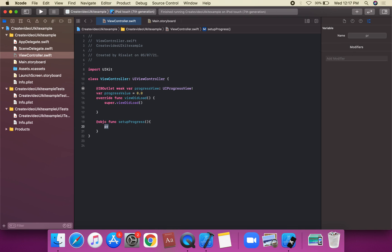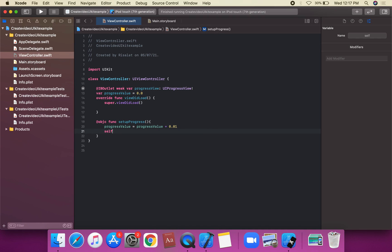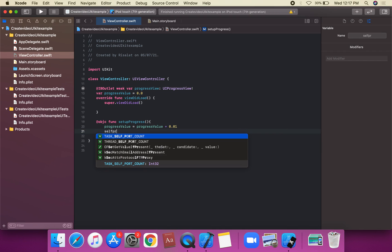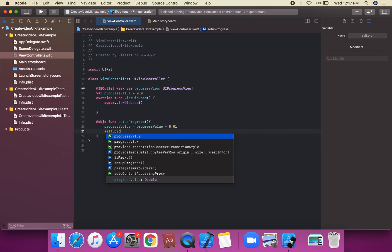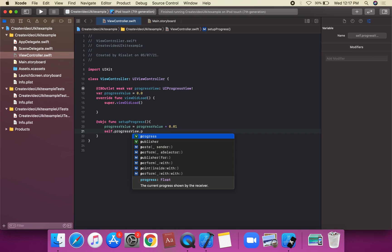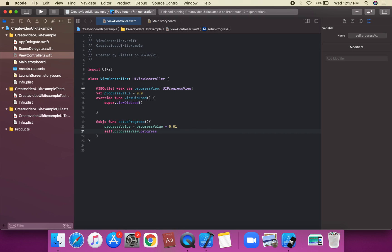We create a progress value variable, and it equals progress value plus 0.01 — incrementing the speed on this progress. Then we assign self.progressView.progress equal to Float(progressValue).